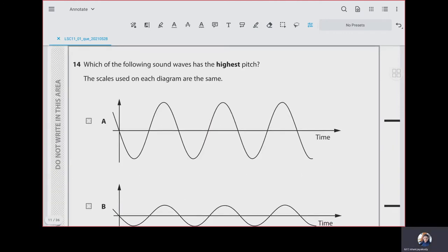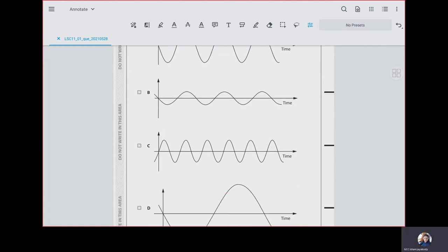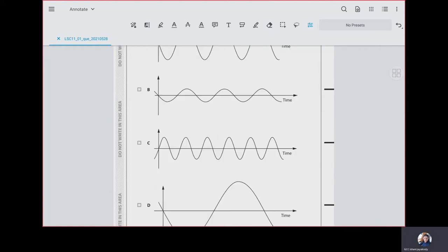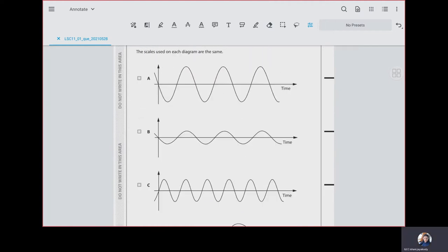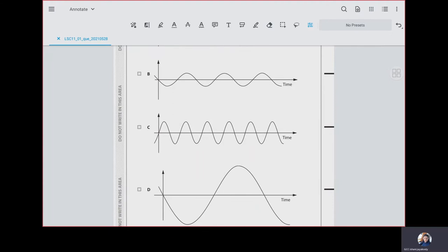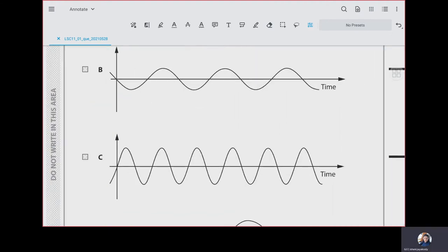Question 14: which of the following sound waves has the highest pitch? Pitch is related to frequency — how many waves are generated per second. Looking at all the waves, P has much more waves than all others. So the answer is C. Higher pitch means more waves generated per second.